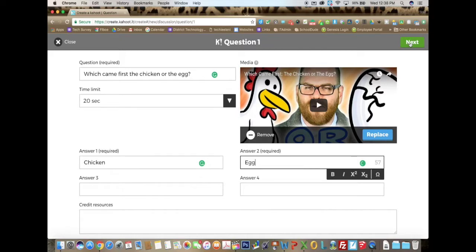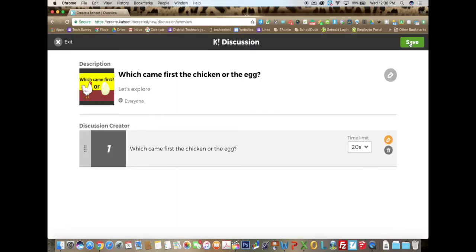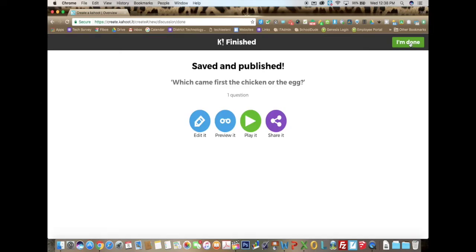When I'm done with that, I can click on next. Basically it only lets you select one discussion topic at a time, so if you wanted to add another question after that, you would have to create a new discussion. Now that I am satisfied with what I have, I can click on save.